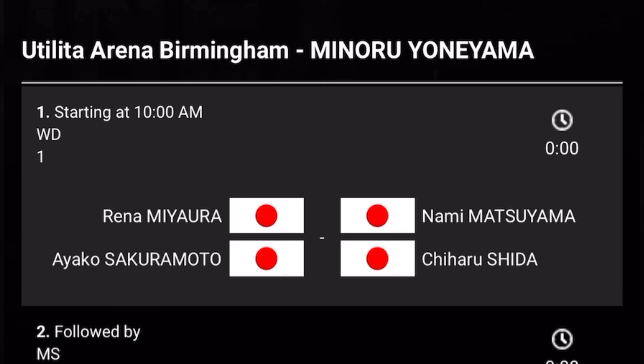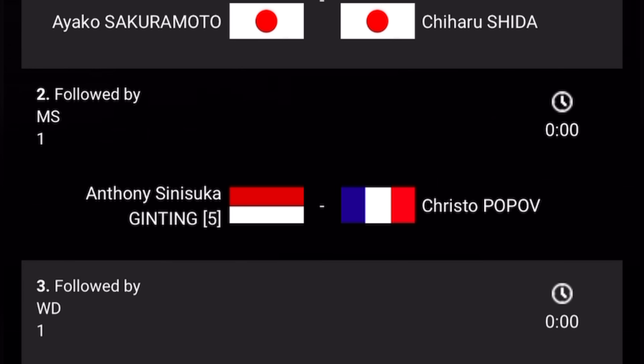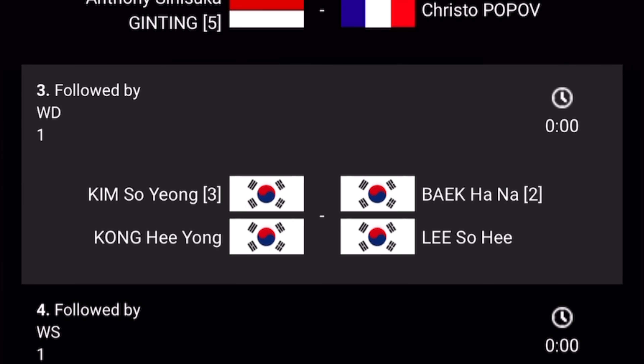The first match in Court 1 is Women's Doubles between Reena and Aiko — Japan versus Japan — Nami Matsuyama and Shirayu Siddha. Match number two in Court 1 is Men's Singles between Anthony Sinisuka Ginting, Indonesia, versus Christo Popov, France.